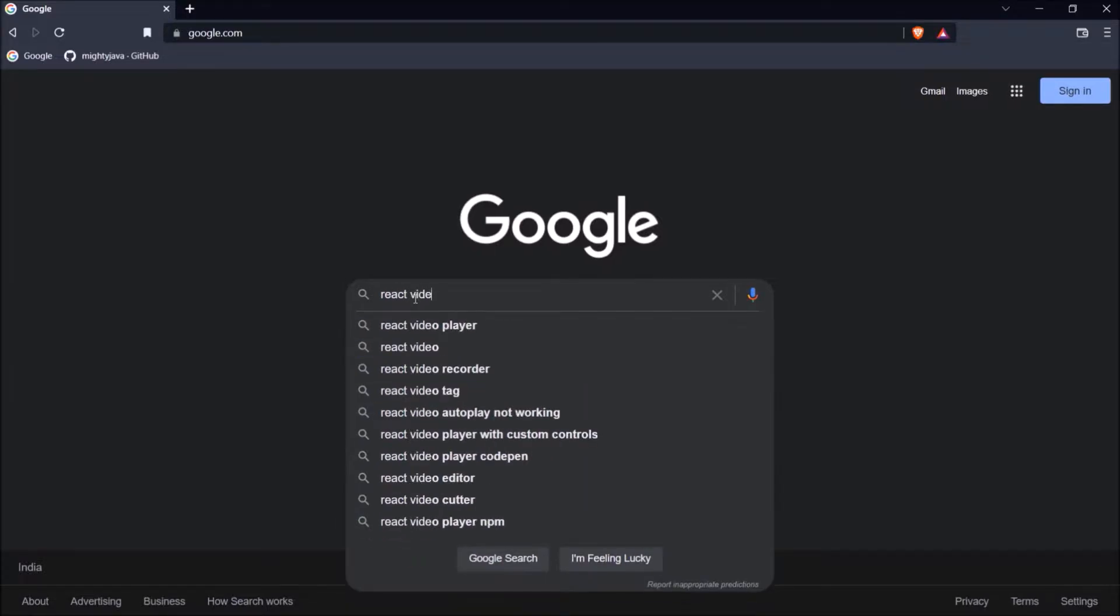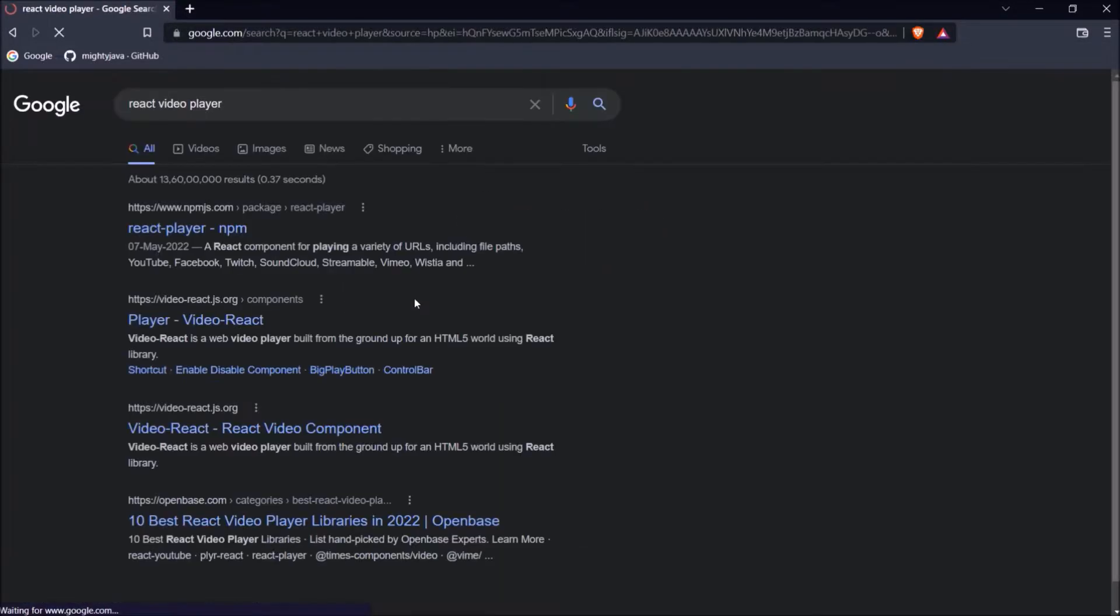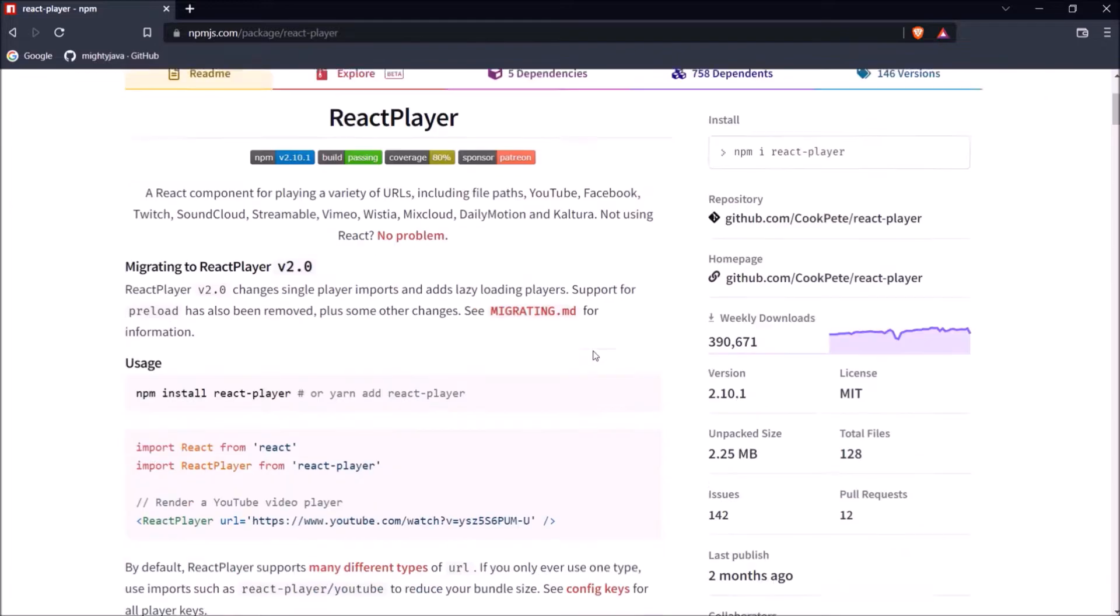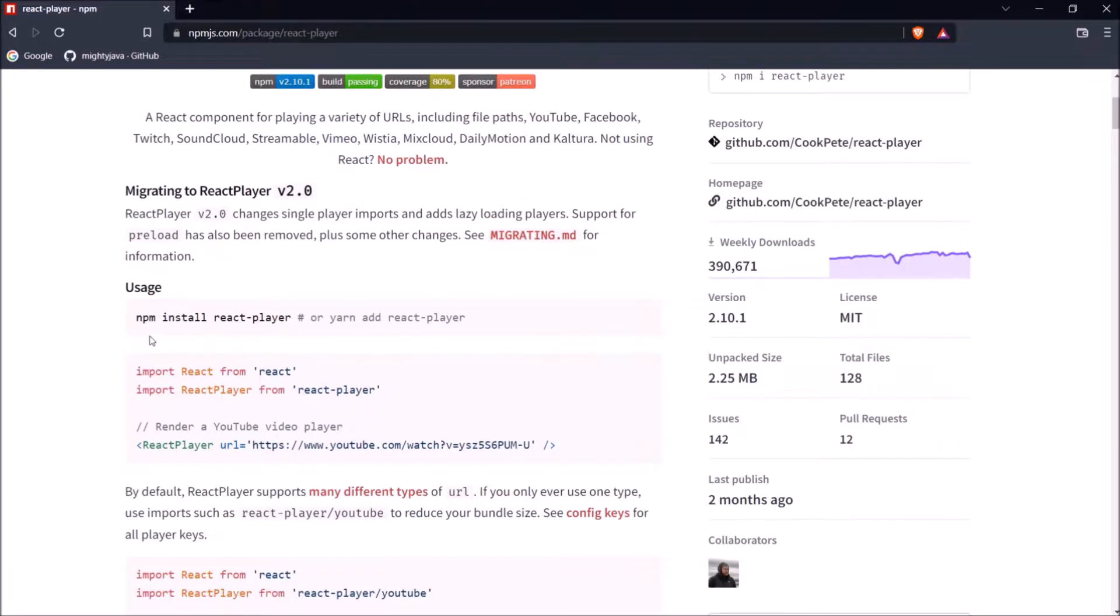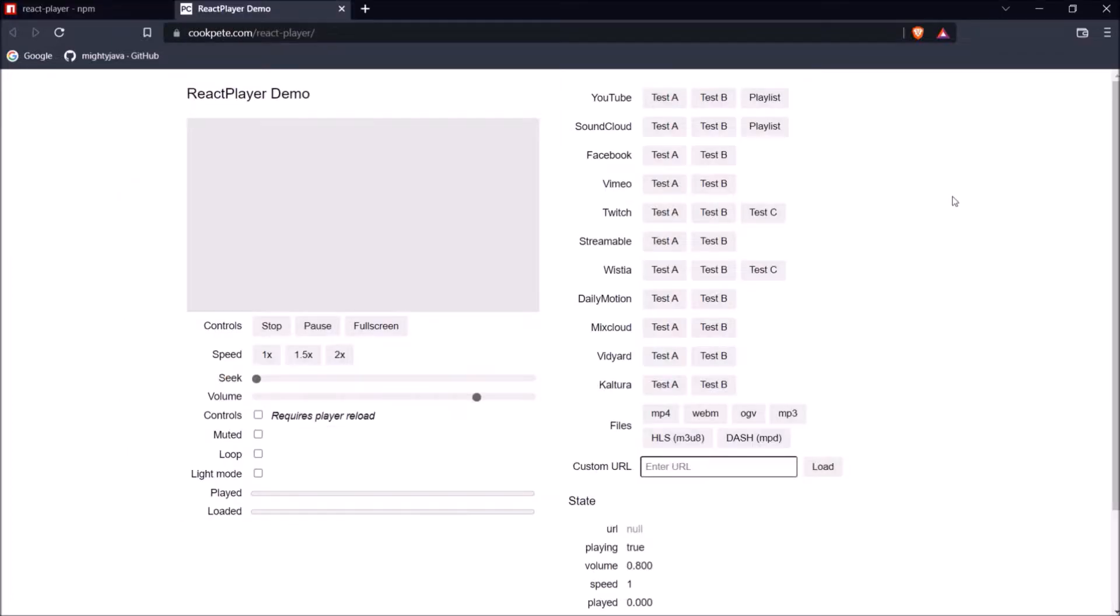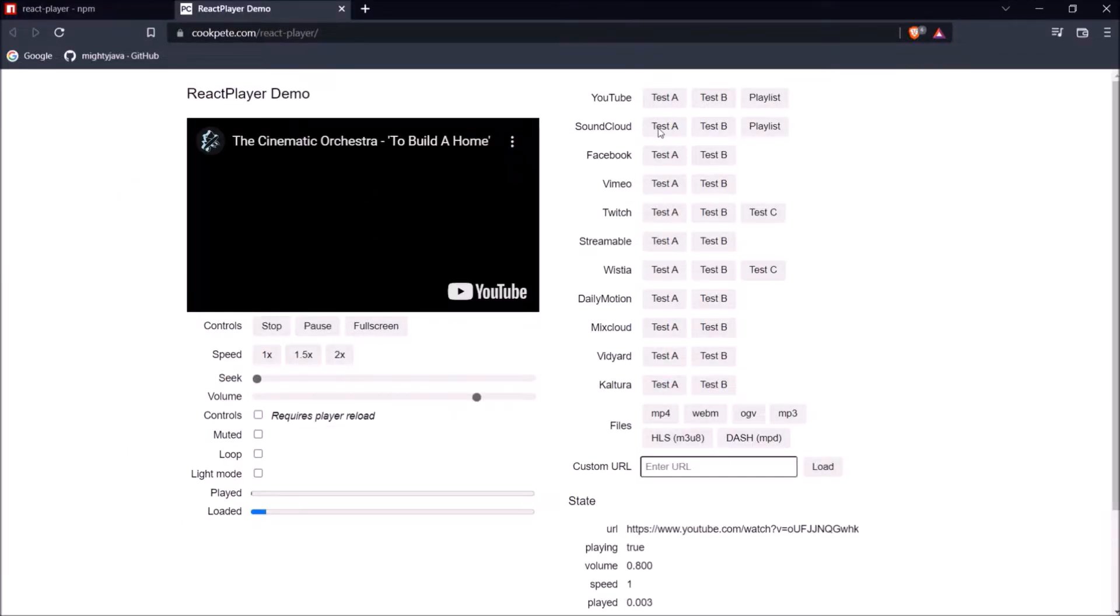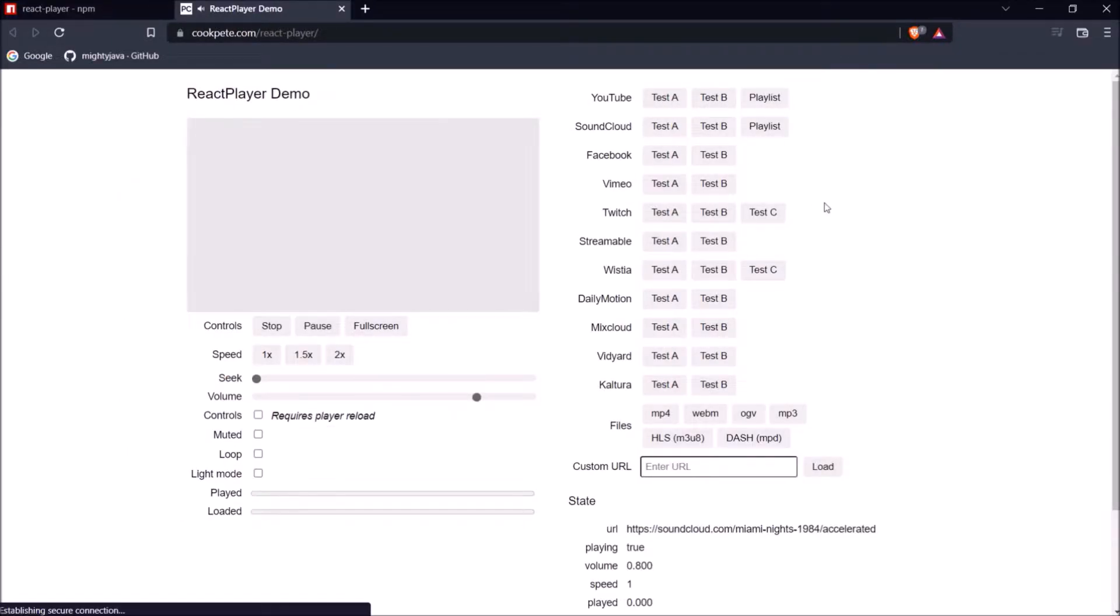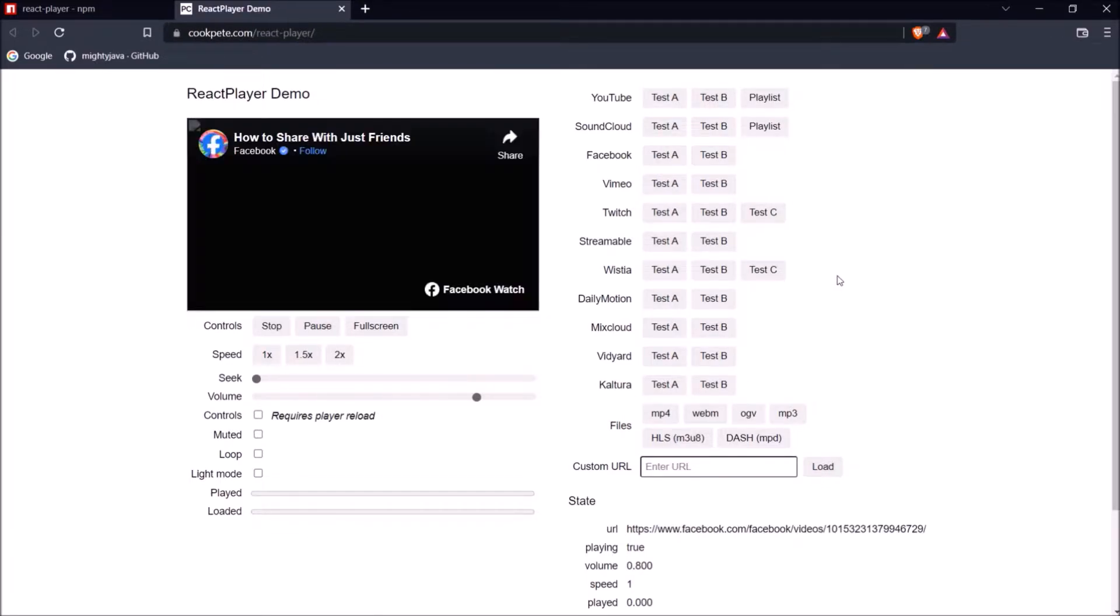Here, let me search for the react video player. Open the first link. Here is the simple command to install react player and here is the demo page link. Let me click on this link. Here you can see so many types of third-party video options showing like YouTube, Facebook, Vimeo, Twitch and many more.